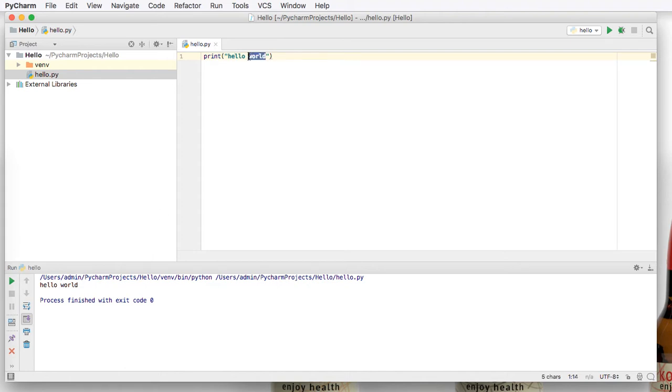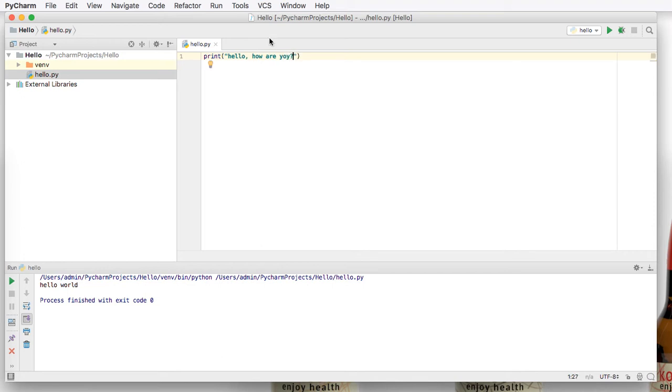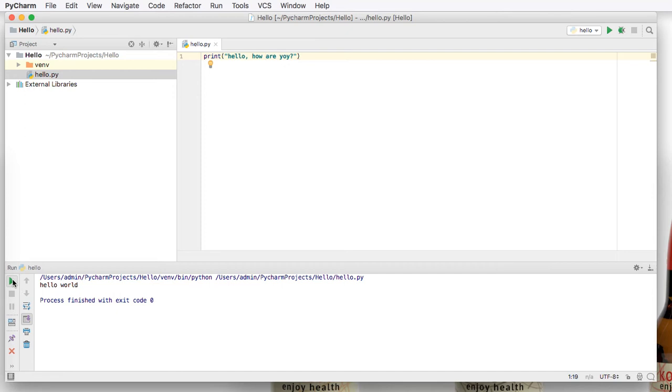If we put a comma and then say hello, how are you? And then we can either click here. Since we have hello selected, we can click play here, or we can also click play here.